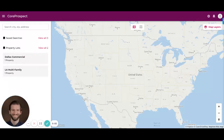Hi, everyone. My name is Kevin Matys. I'm the head of product at Cherry. At Cherry, we focus on connecting all of your disparate real estate data sets into a single source of truth for your entire organization so you can unlock instant answers and actual insights.